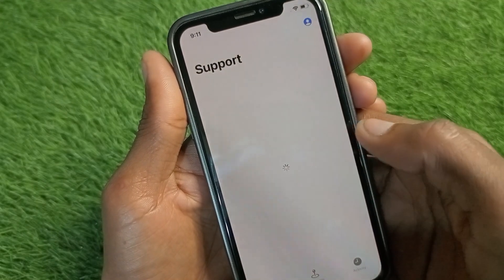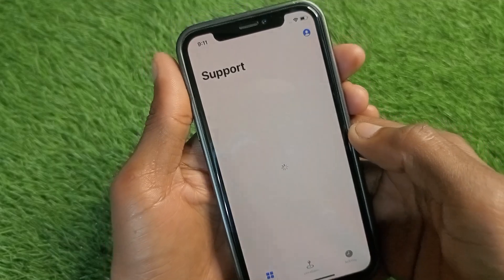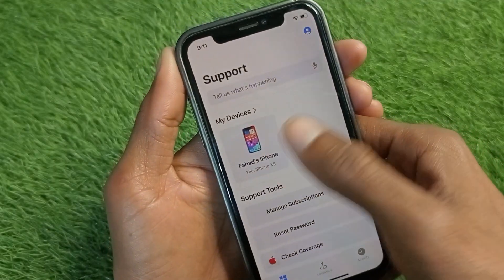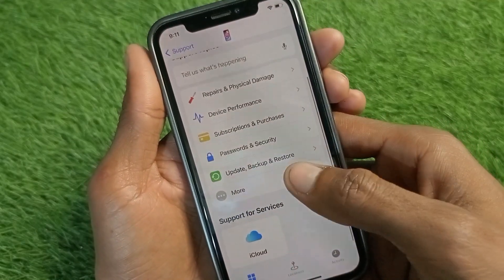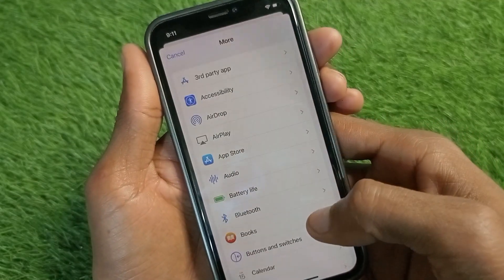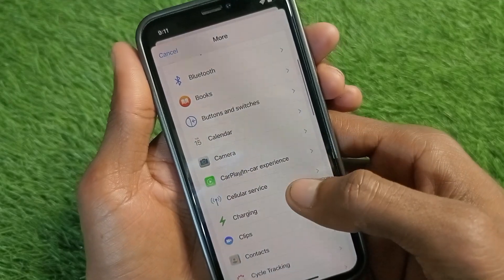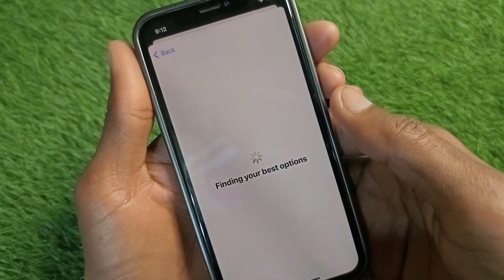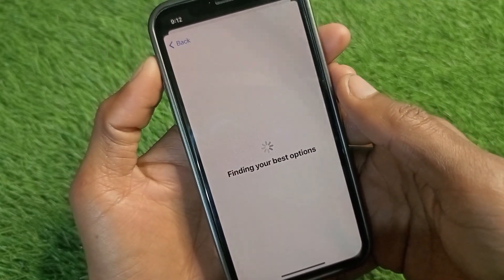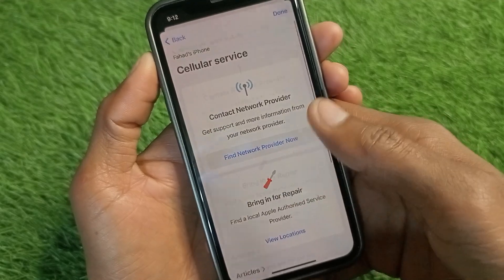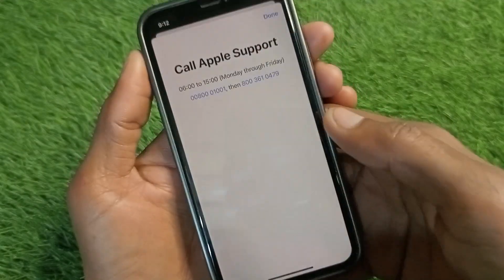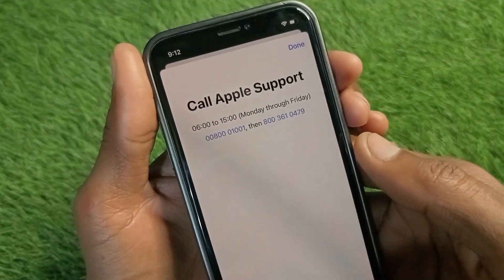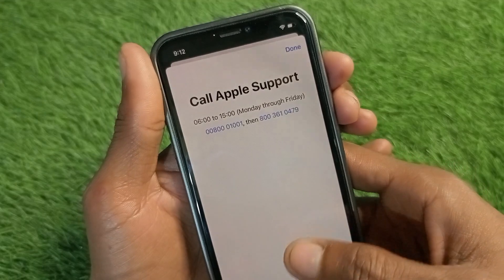Once the page loads, you need to select your gadget, scroll down, click on More, then scroll down to find the option of Cellular Services. Click on it, then click on Call. You will be given two numbers to call — contact them, tell them your problem, and they will fix it within a few minutes.